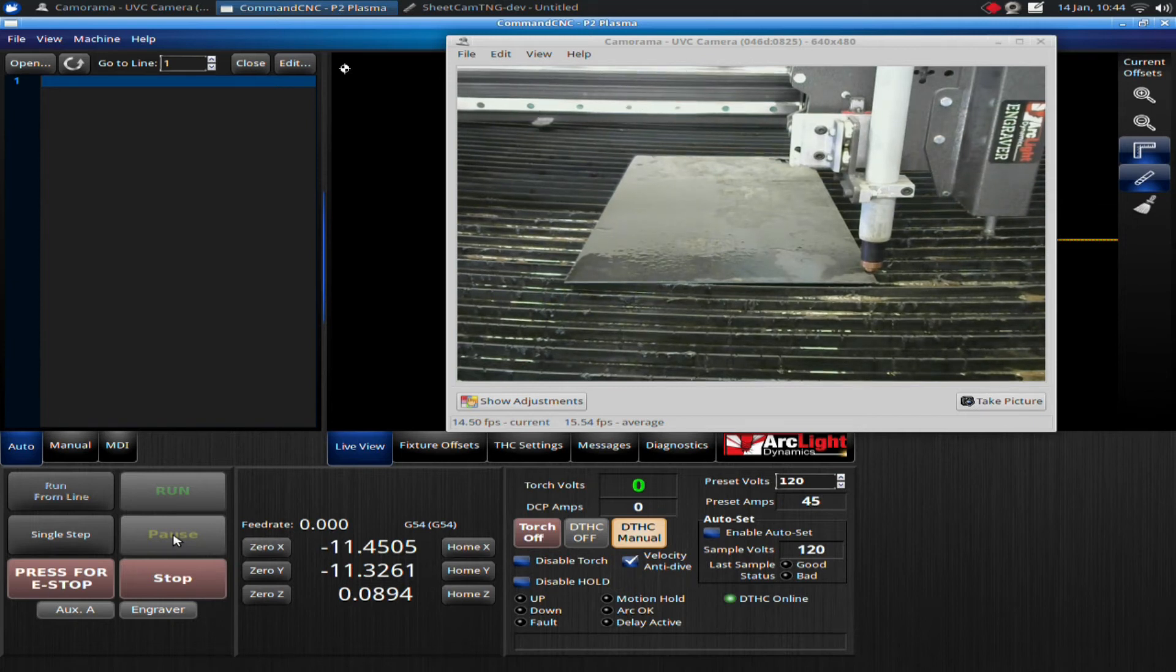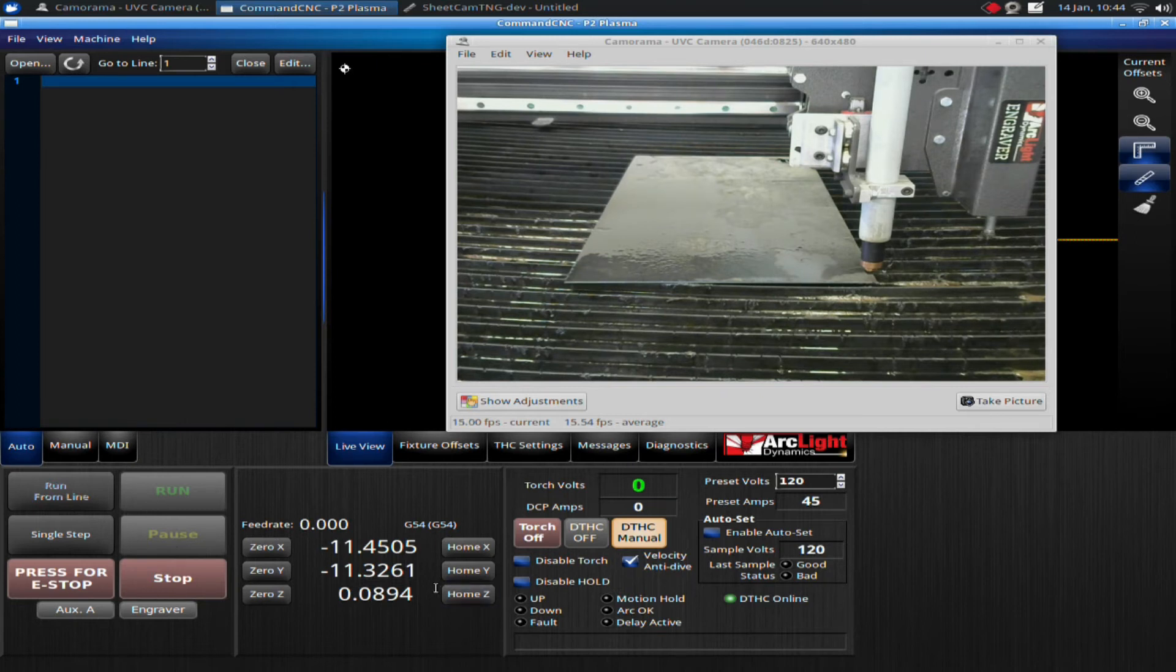And I do want to make it so my torch is no less than half pulling half off the plate. I want to make sure that my torch, my arc, can engage the material when I put fire. And then I will start jogging manually.